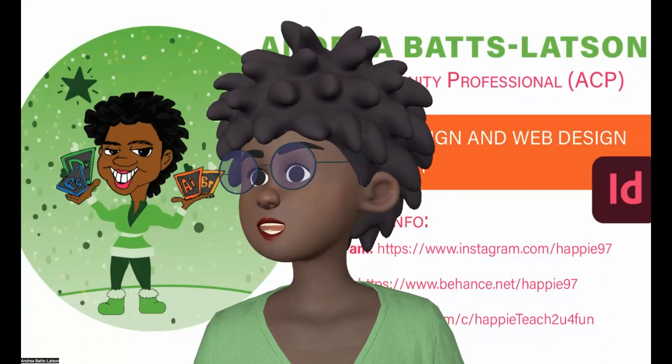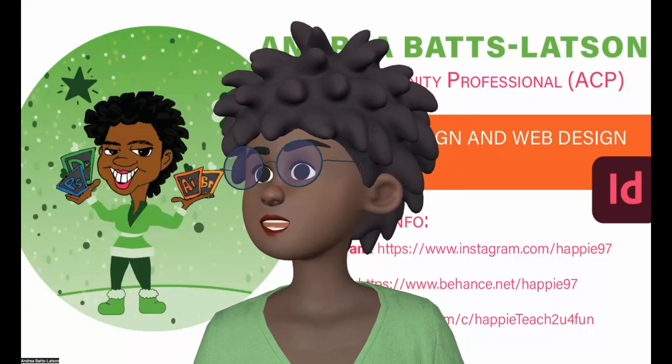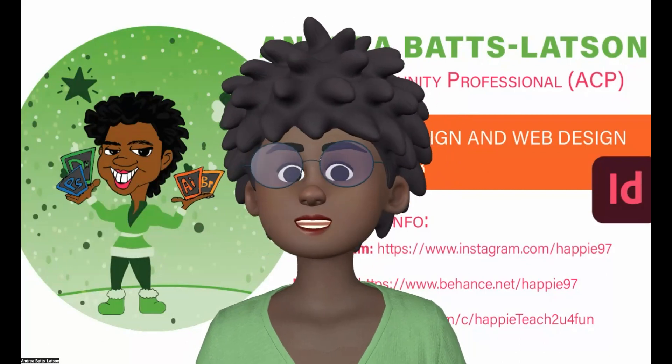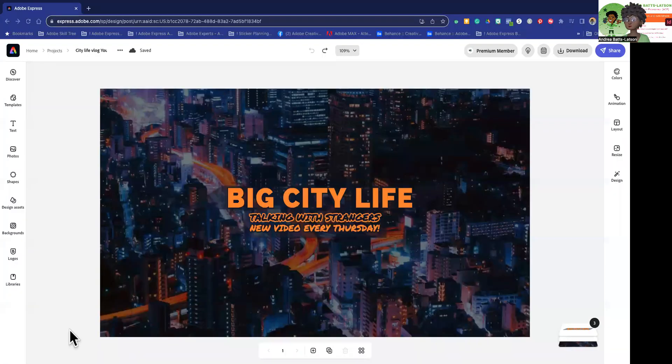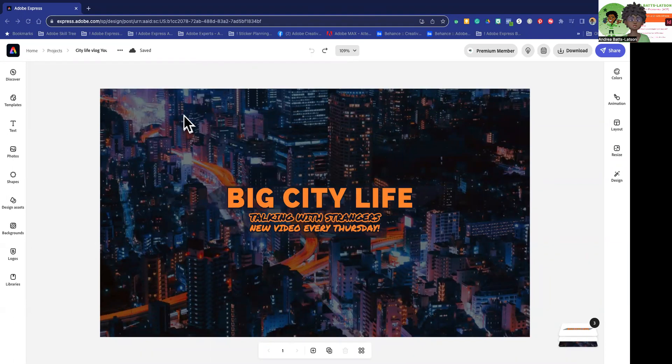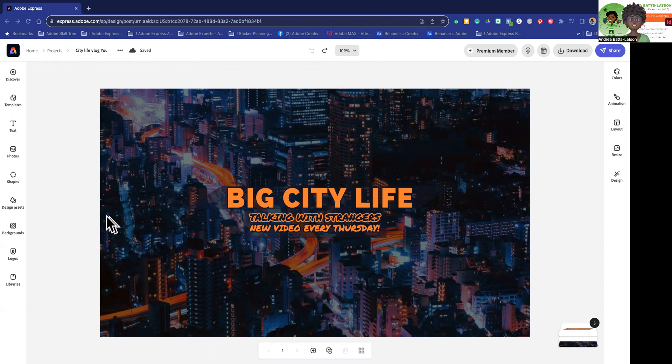So let me go ahead and share my screen so you can see what I can see and we can see together. All right. So you should be seeing my screen. And I just grabbed a template from Adobe Express because it has a million. So why not try it? It's not necessarily a million, but it does have a lot of templates for you to use.